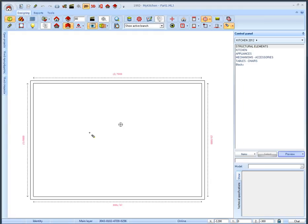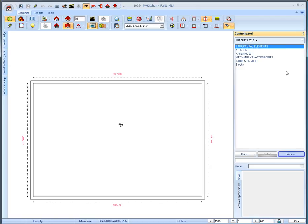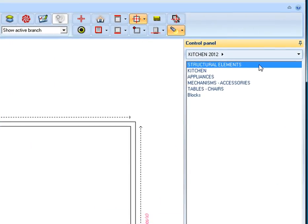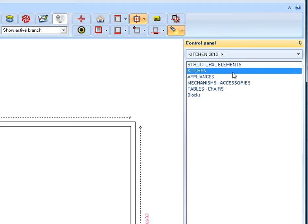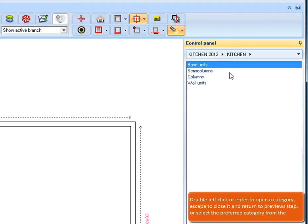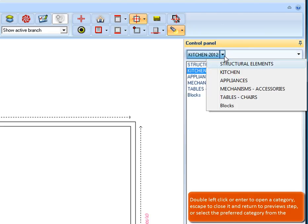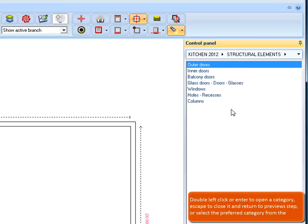Now we are ready to place the items. We are going to start with the structural elements and more specifically windows, doors and columns. In the control panel we can see the groups of catalogs that we had chosen at the beginning. Manage the catalog groups and items from the control panel on the right side of screen based on the Windows Explorer management. Double left click or enter to open a category, escape to close it and return to previous step, or select the preferred category from the address bar.